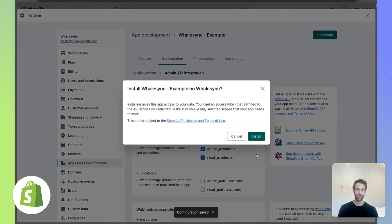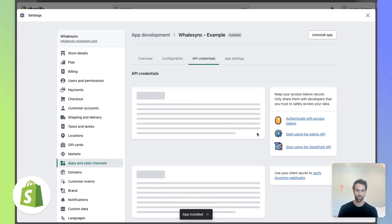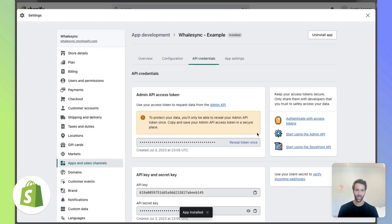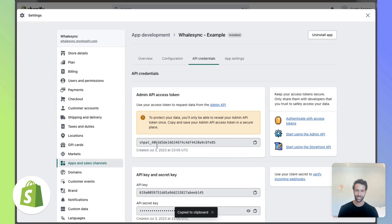Once that's done, you can install the app Whalesync to your Shopify store, and it will give you this admin API access token. You'll want to reveal that and copy it and likely save it because you'll not be able to access this again.